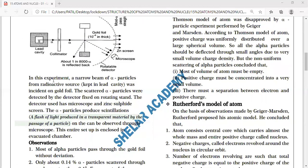A narrow beam of alpha particles from a radioactive source is kept in a lead cavity. Lead is used because it is the last stable element in the periodic table, after which radioactivity starts. The alpha particles are collimated — collected and aligned — and this stream is allowed to incident on the gold foil.